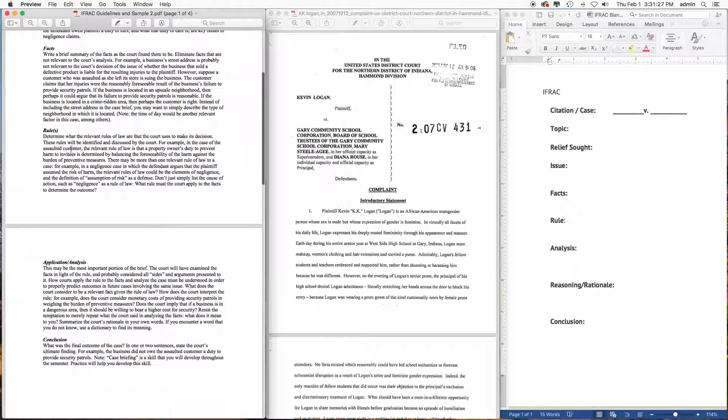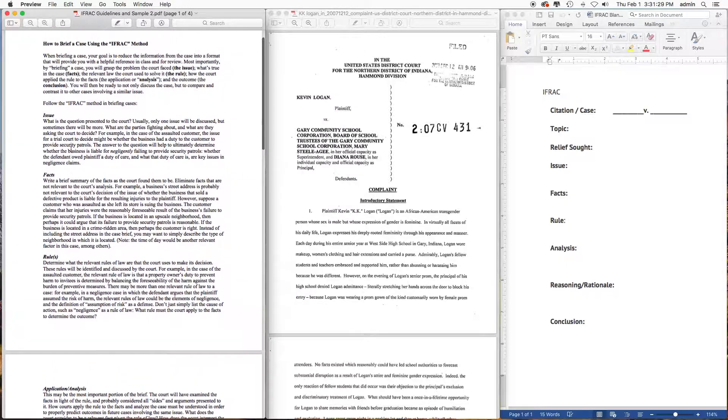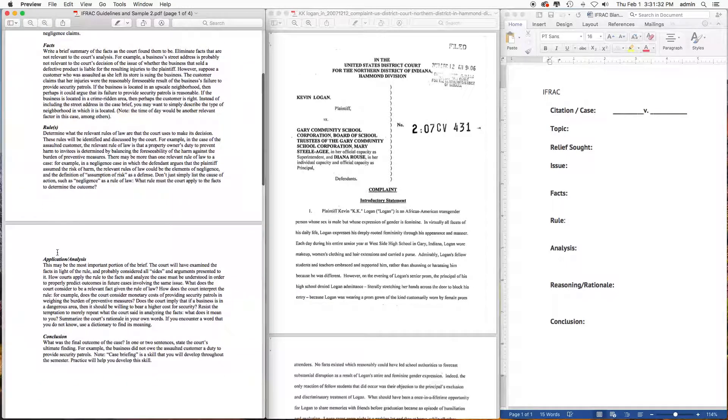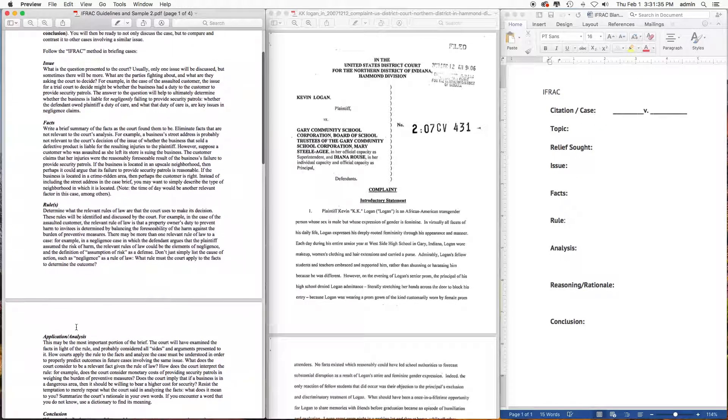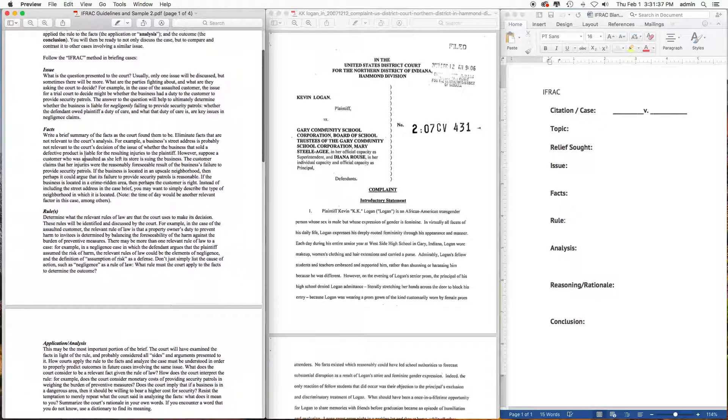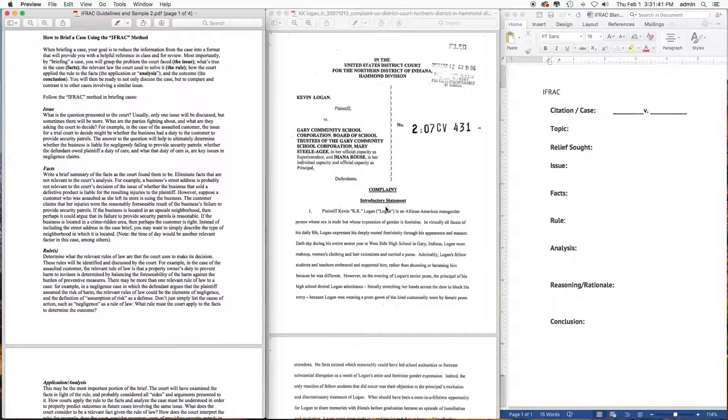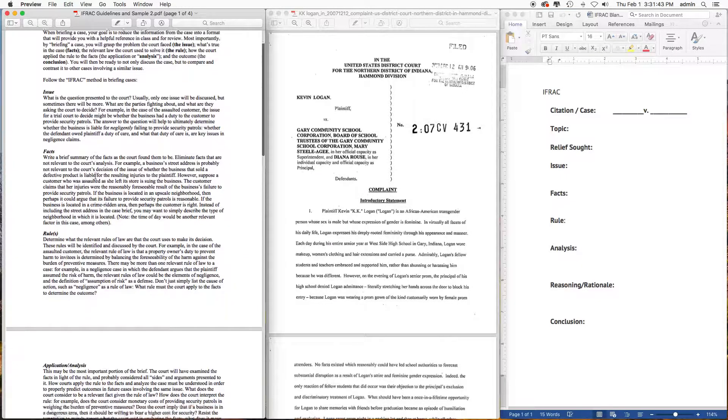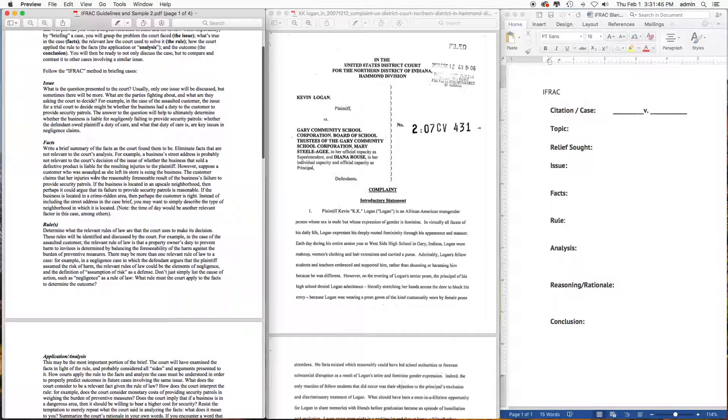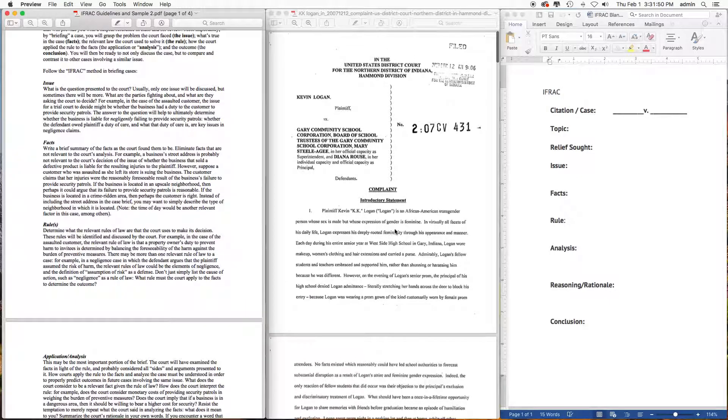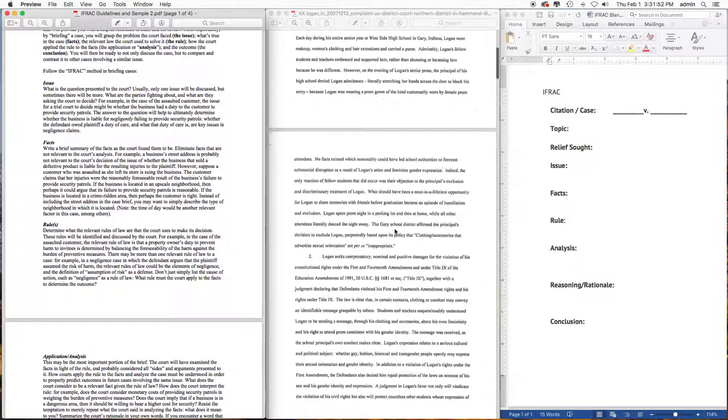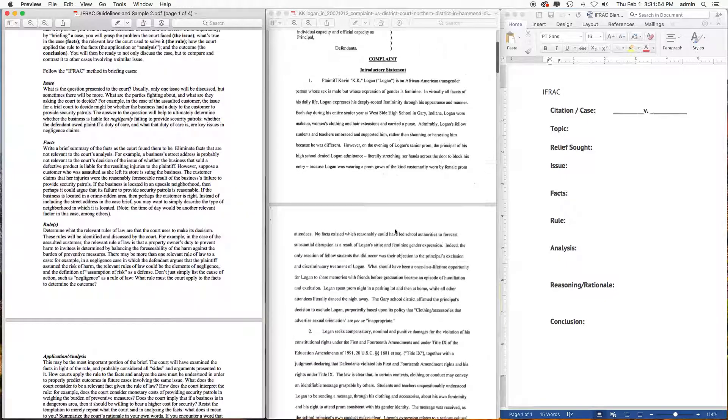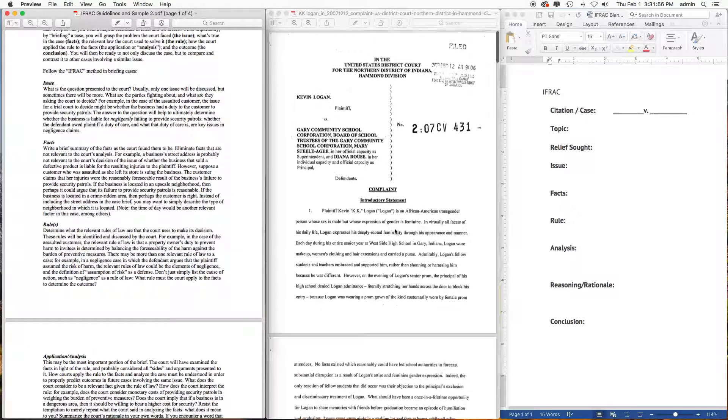With the IRAC, you basically have five components: the Issue, the Facts, the Rules, the Application, and the Conclusion. Every court case has all of these five elements, as you will see in the KK Logan case. But the five elements do not always appear in chronological order, or numerical order, or sequential order. Sometimes you may have to hunt around the court case or the docket to find the components in the IRAC.